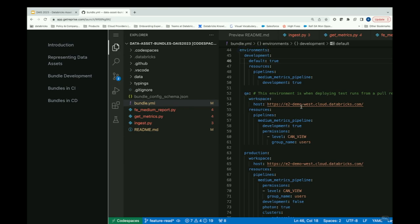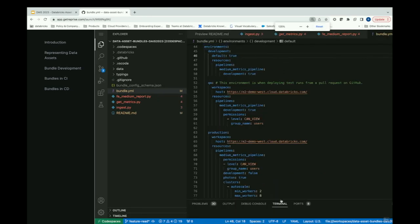For QA, we override the workspace to run in a separate workspace. We might run the deployment as a service principal, and we add a permissions block so any user in the QA environment can view those pipeline updates. For production, we set a cluster override to use a bigger Spark cluster — in production we'll be processing much more data than in development, where we just want a tiny slice to verify schemas and that everything works as expected.